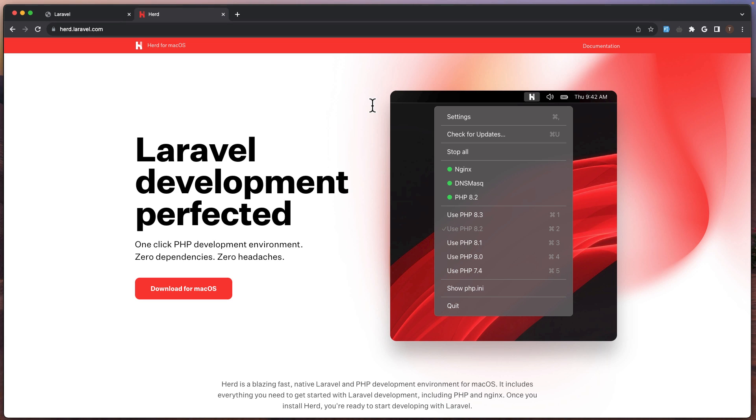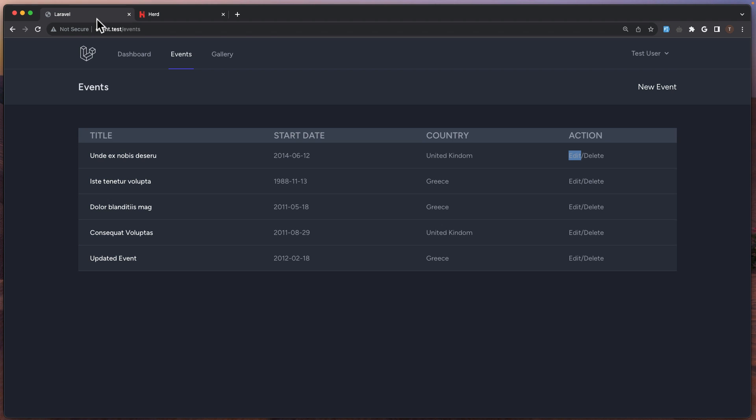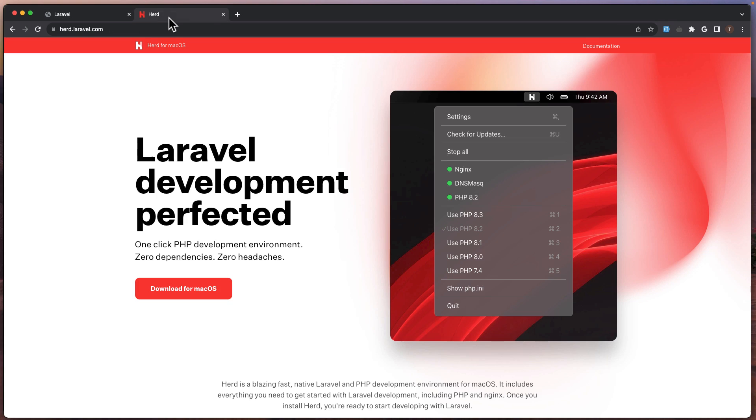Hello friends, Tony here. In this video we are going to work with the events project, but I have just downloaded this application from Laravel Herd.